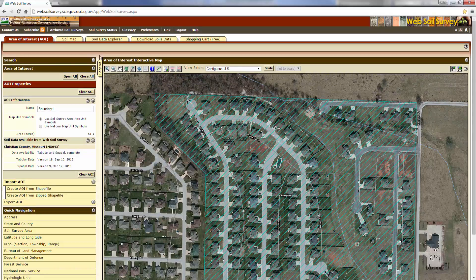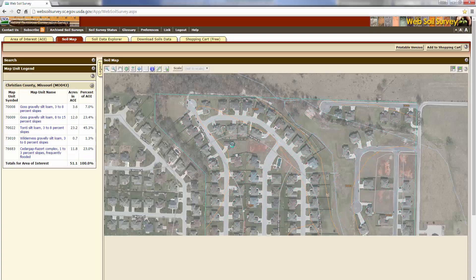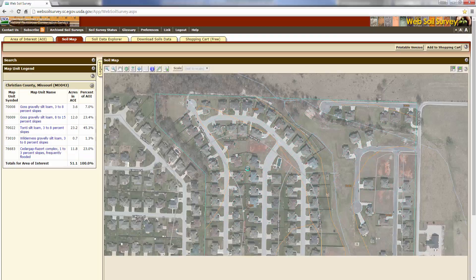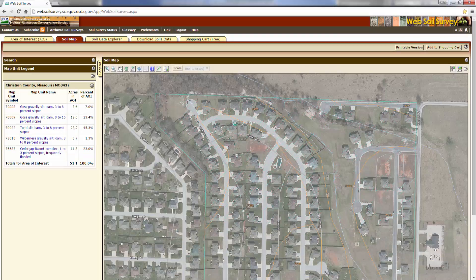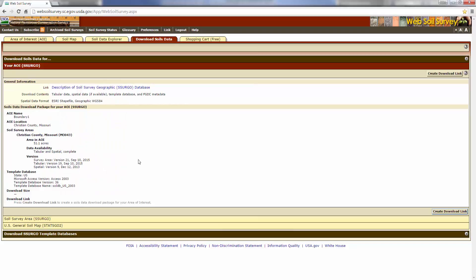The next step is to select the soils map, and once the soils map is populated we can download the soils data. We would just create a file link and it would give us the shapefile that we need to drag and drop onto our site.